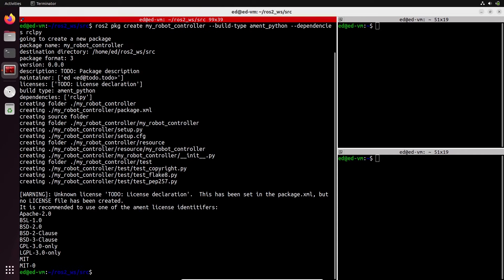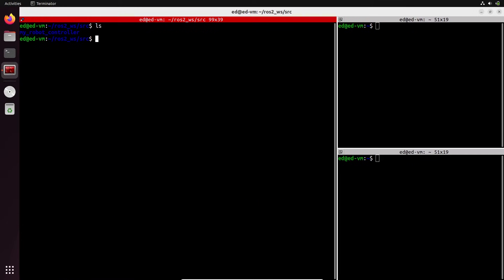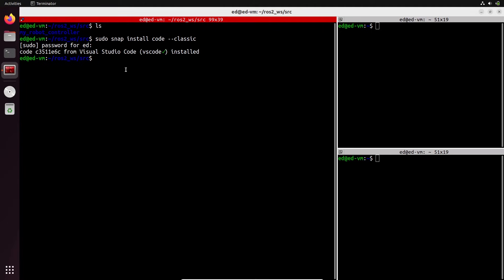Now press Enter and you'll see some logs. Let's do clear and see what we have — a new folder named `my_robot_controller`. To navigate inside it, let's use Visual Studio Code. To install it on Ubuntu, run `sudo snap install code --classic`.